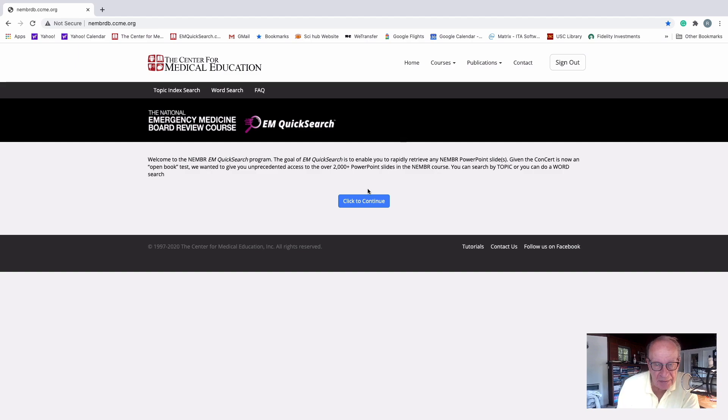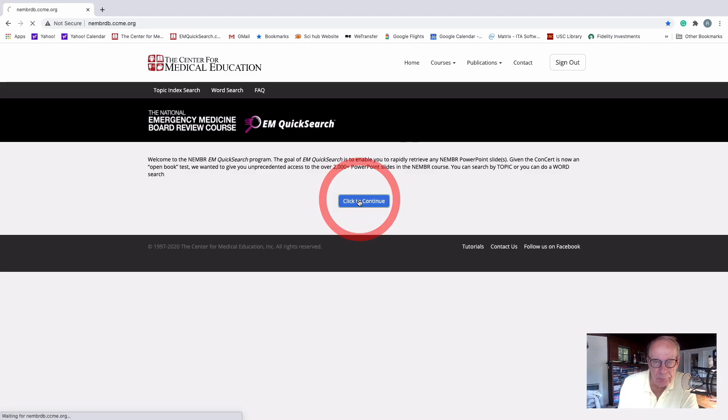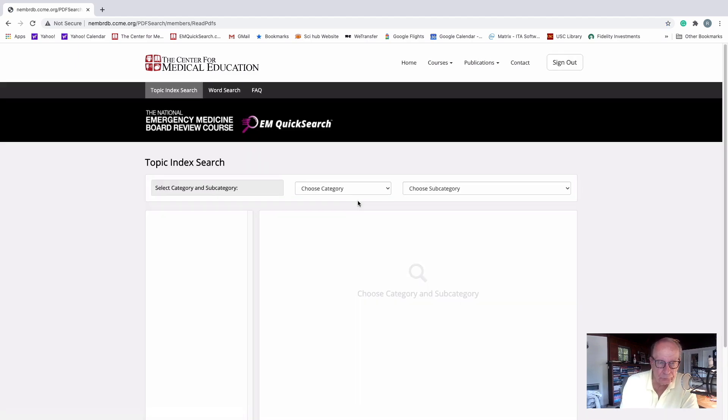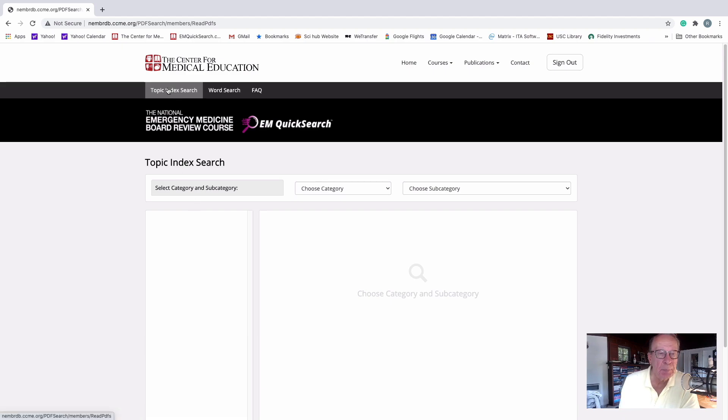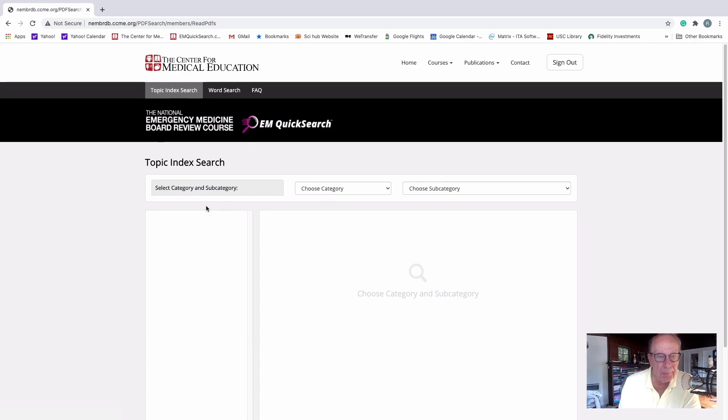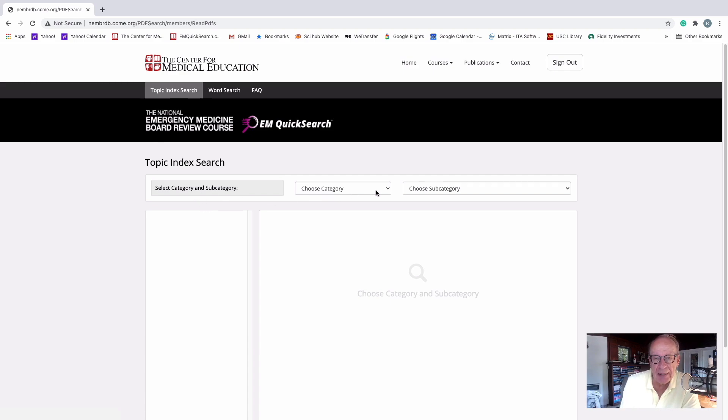So you basically log in, click to continue. And there's two ways you can search. One of them is by topic and one of them is by word. The default it comes up, opening up with the topic search automatically. So let's choose a category.